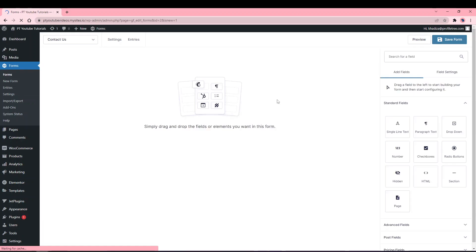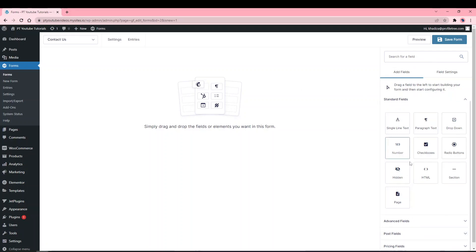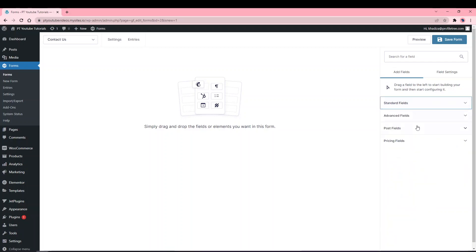Here you'll see a blank version of the form. On the right-hand side is the Gravity Forms Builder, which you'll use to add different form fields and configure settings. The fields are separated into Standard Fields, Advanced, Post Fields, and Pricing Fields.